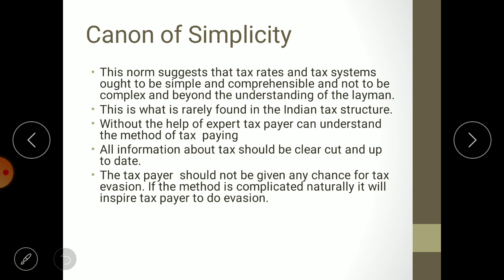Without the help of an expert, the taxpayer should be able to understand the method of tax paying. All information about tax should be clear and up to date, and the taxpayer should not be given any chance for tax evasion. If the method is complicated, it will naturally inspire taxpayers to evade taxes. If the method is simple and crystal clear, there will be no loopholes, and no opportunity for tax evasion.